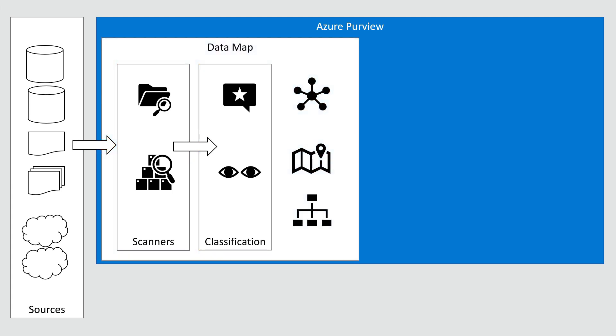After that, there's a data map built. The data map consists of assets: a table, a column, a Power BI dataset, a file, or a directory in a data lake. An asset is a piece of data information somewhere in your data map.